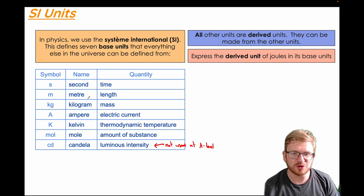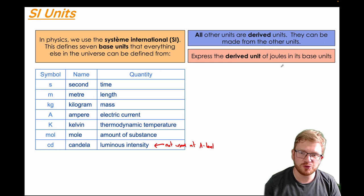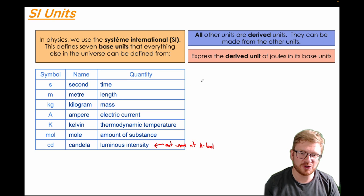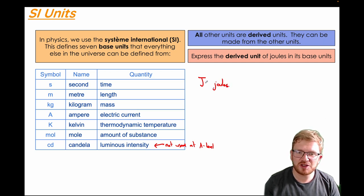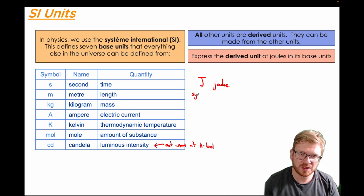So let's have a go at expressing the derived unit of joules in its base units. This is the kind of thing you may well be asked to do at your A-level. The derived unit J means joules. Just a bit of history: if a unit is named after someone — in this case the scientist Joule — we always use a capital for the symbol.